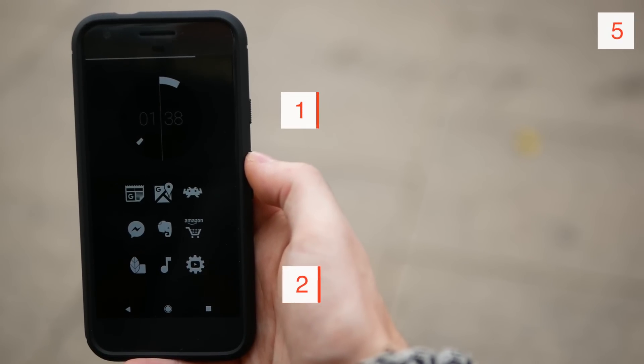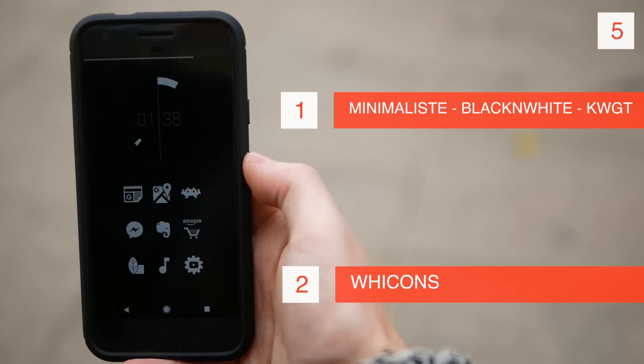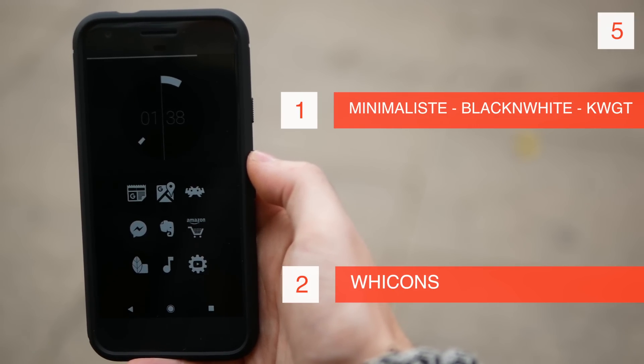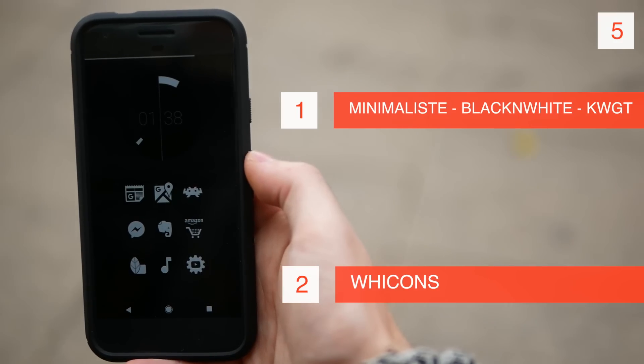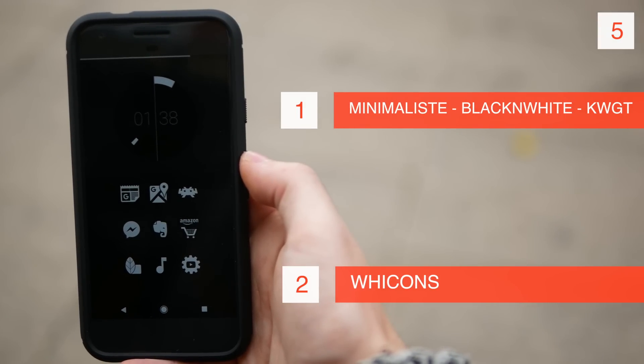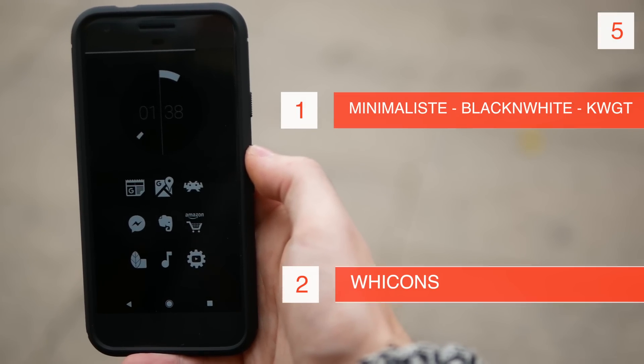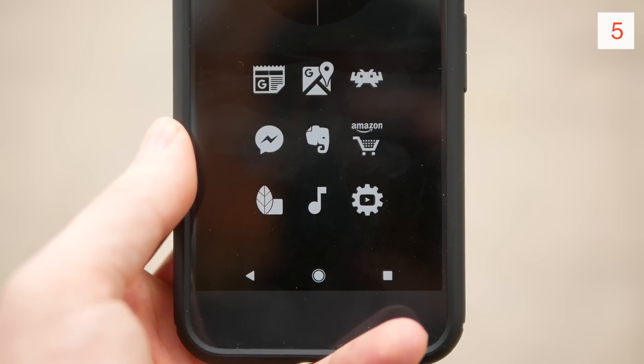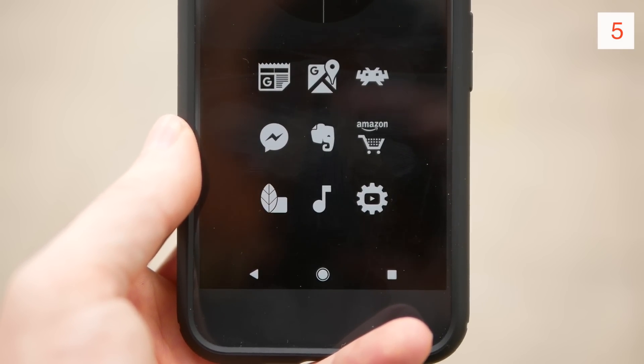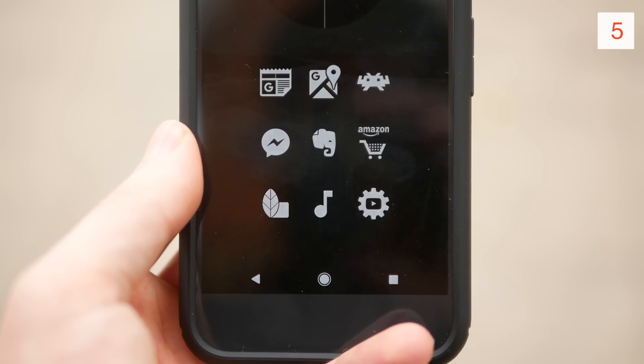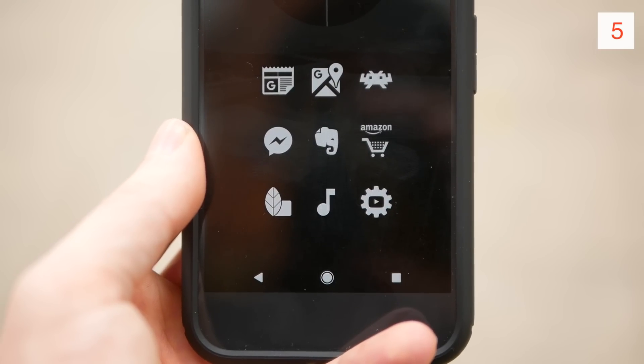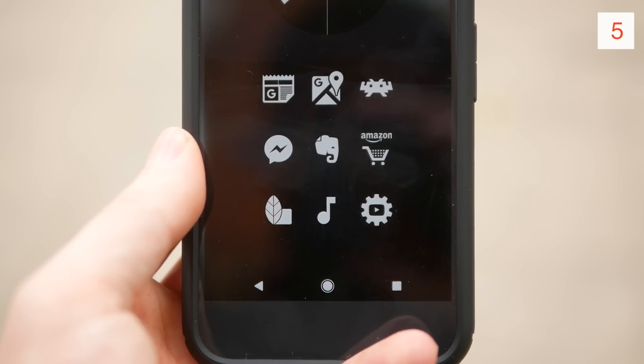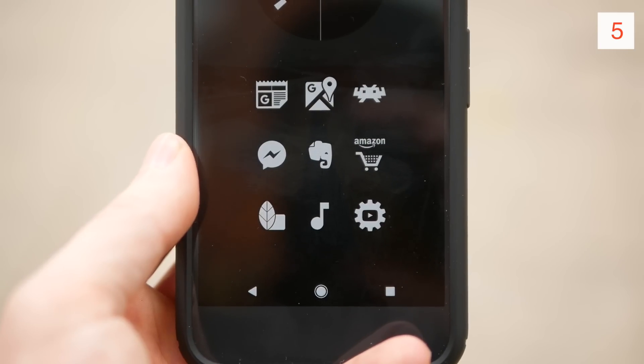And then finally on this list we've got what I think is probably my favorite setup out of all of these. At the top here we've got the Minimalist Black and White custom widget, and then at the bottom we've got a three by three grid of all of my folders. Again I've set these to swipe to open and again we are using the Wicons icon pack.